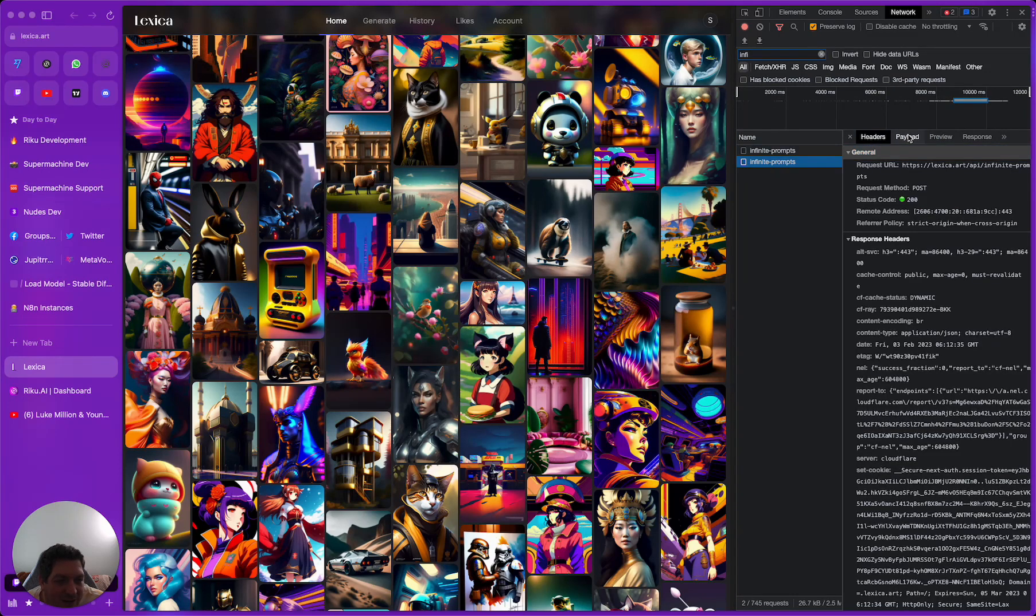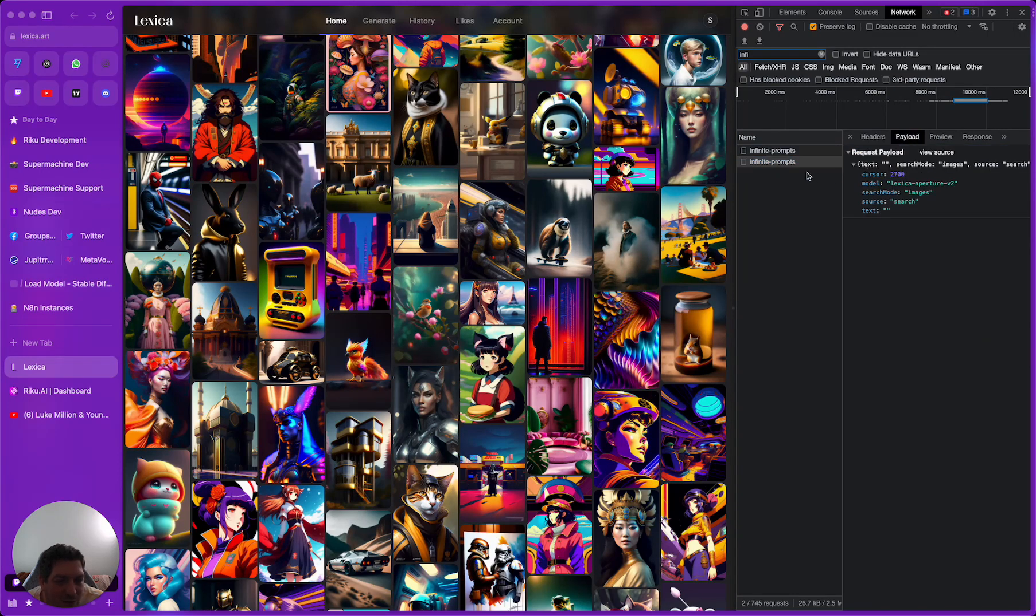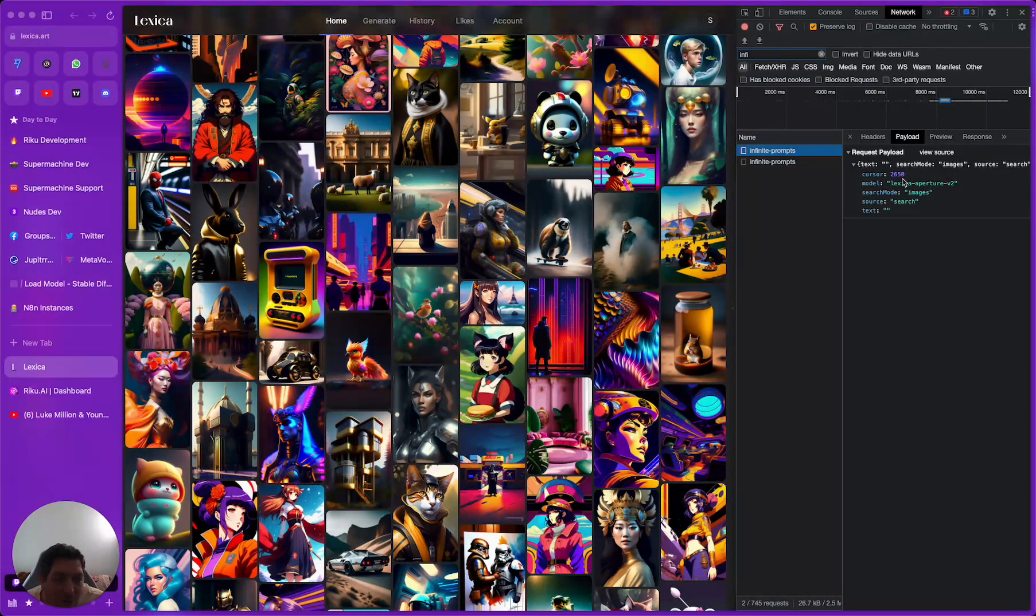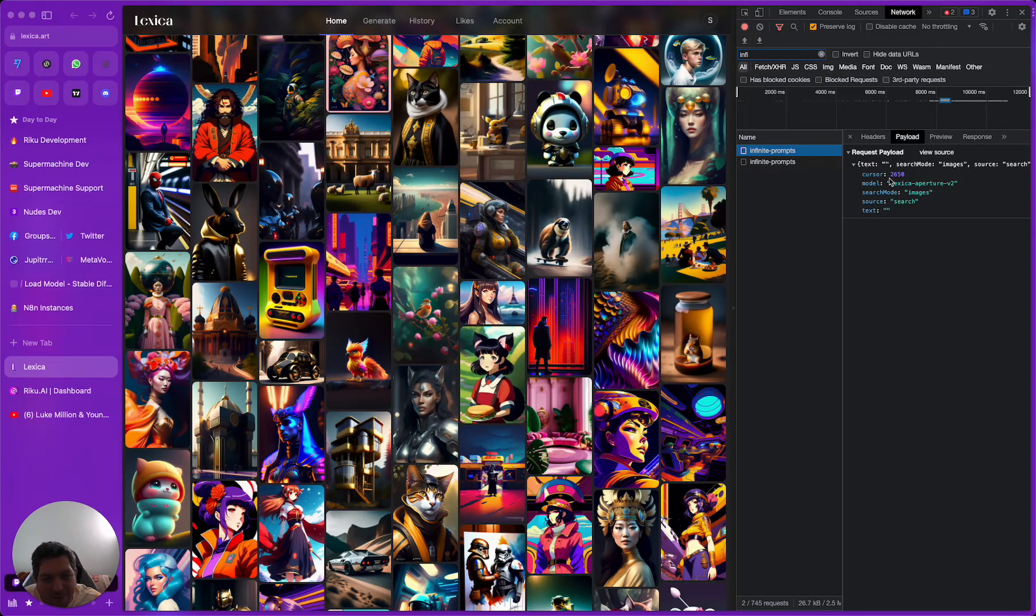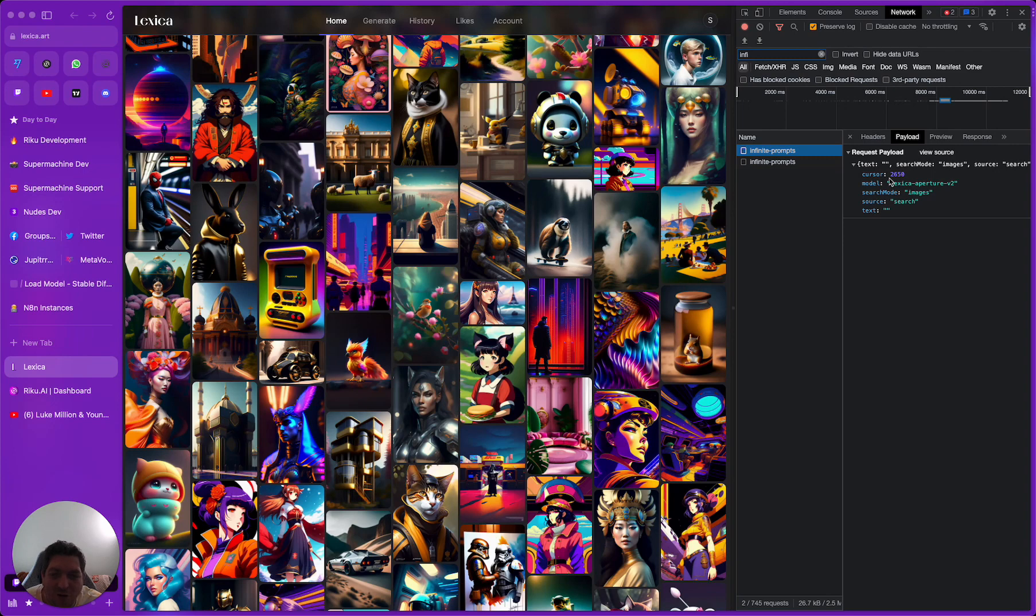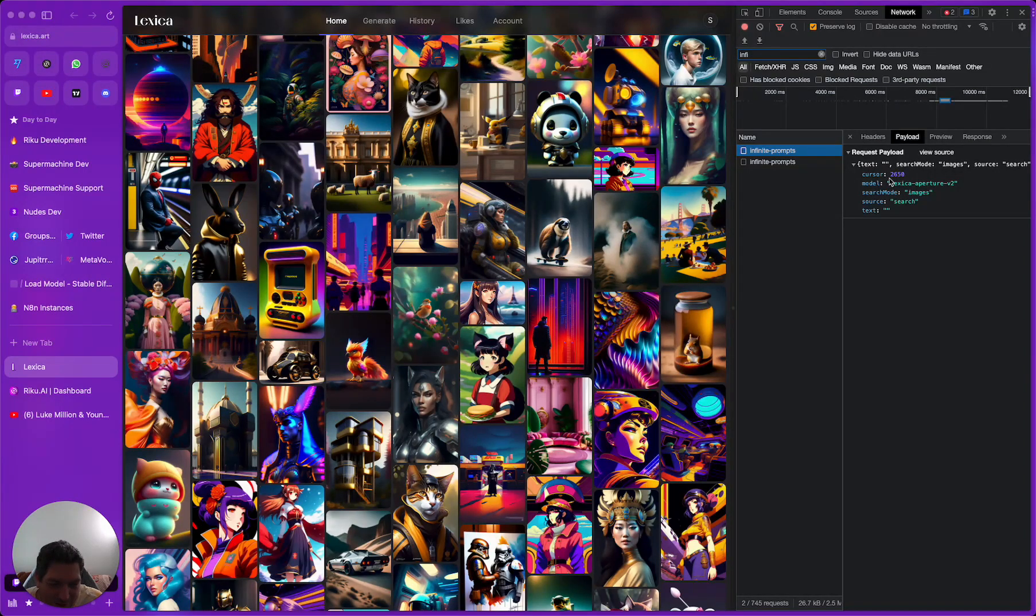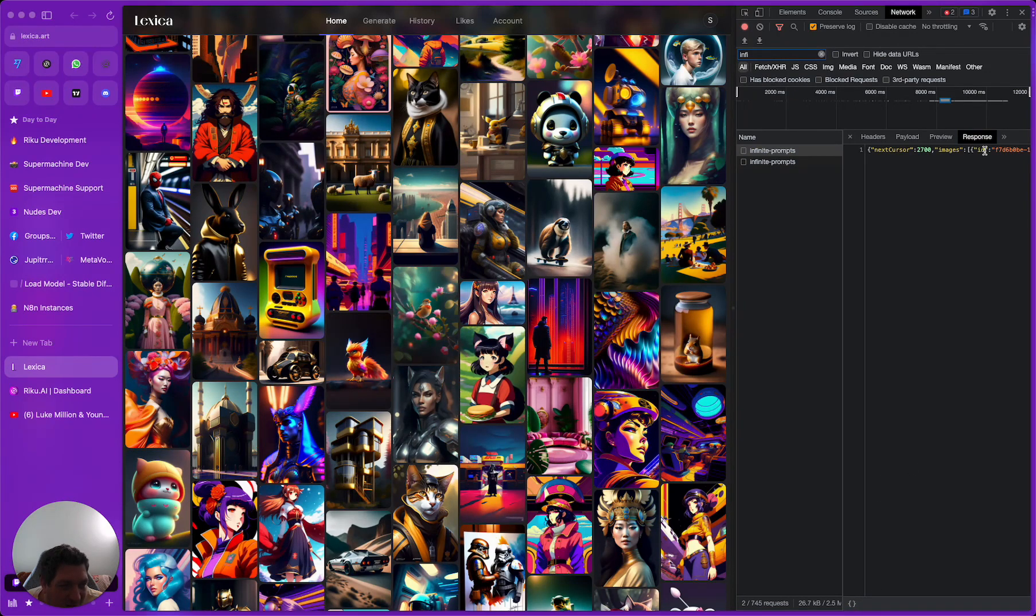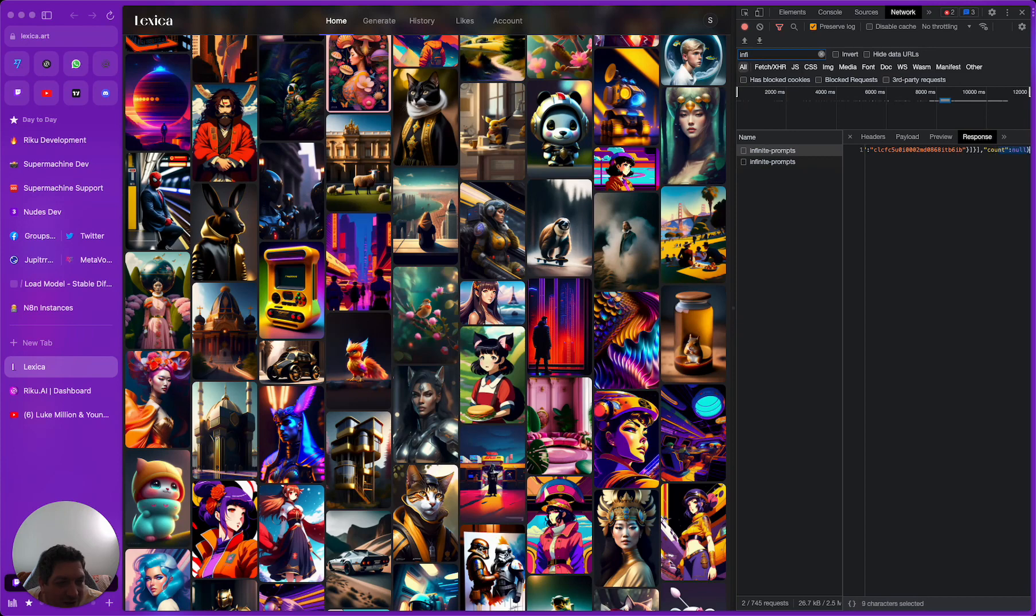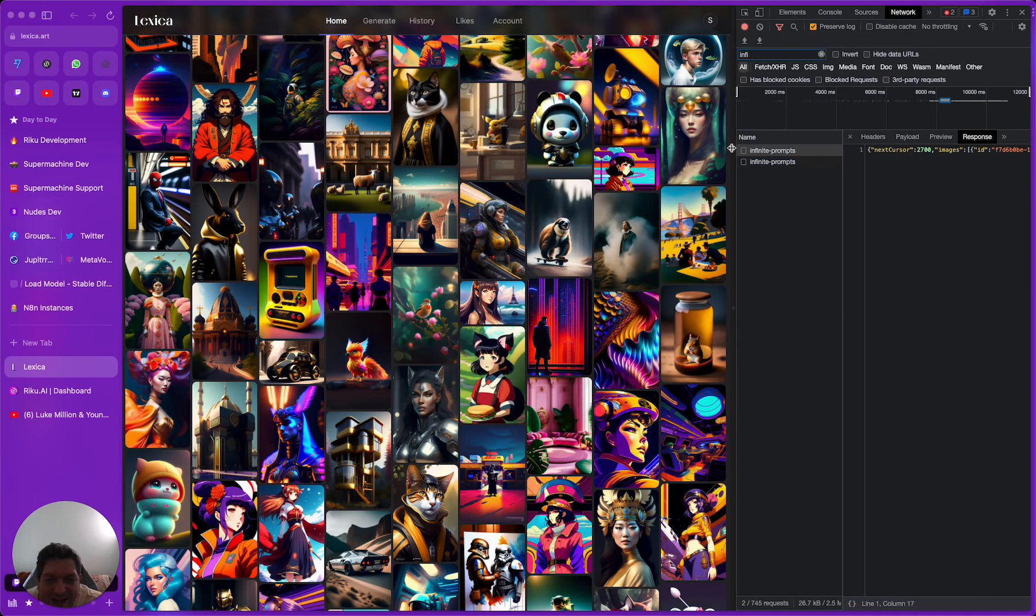If I want to filter out all of the other noise here I can do that by just typing infinite or part of that. We have two here, we have one which is 2700 and we have one which is 2650. So every time that it loads on the page it's loading 50 more of these images. So this is great.